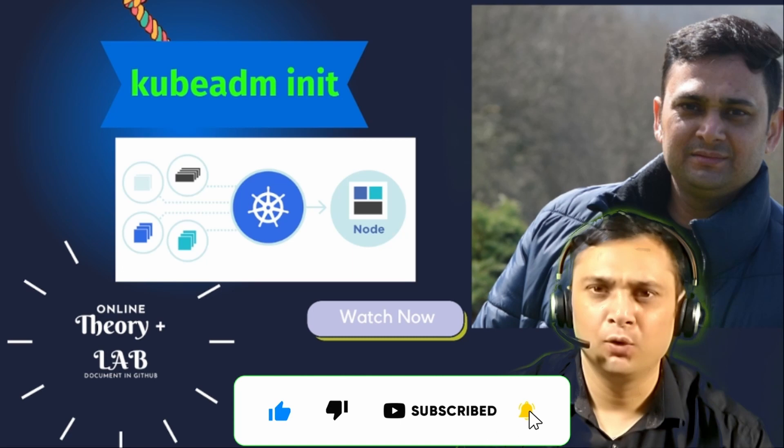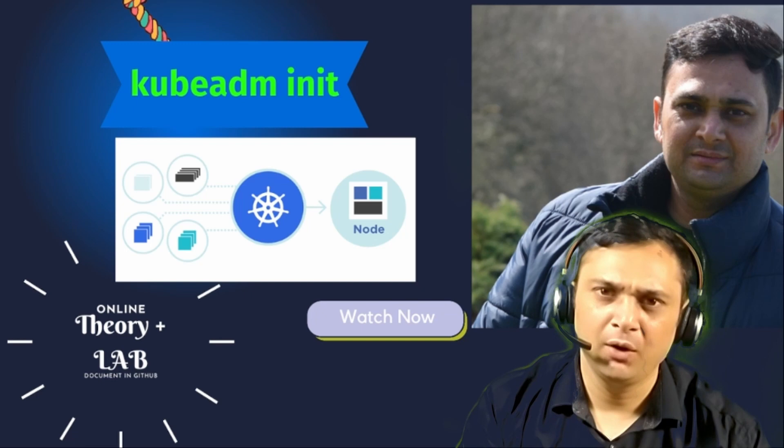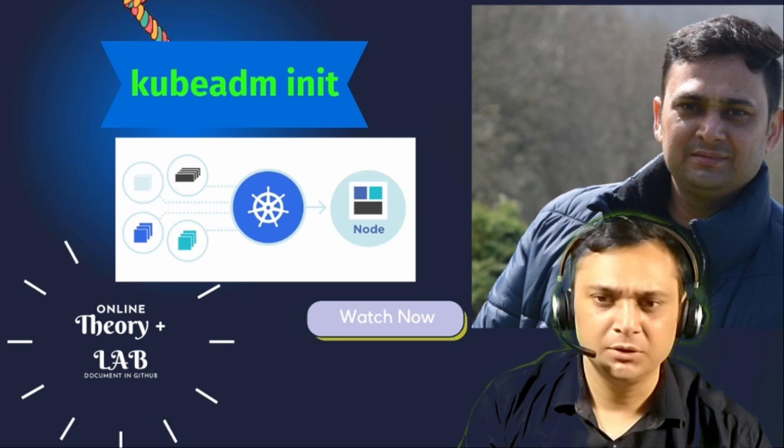Hello everyone, my name is Anishana and today you are watching Kubernetes web series. As of now, we have successfully completed some topics. If you haven't watched those videos, then you may click on the I button.